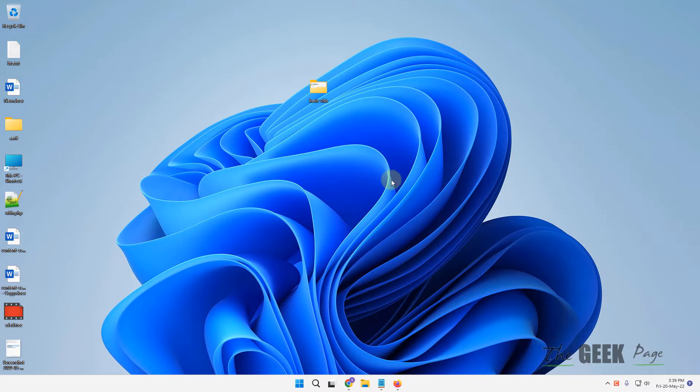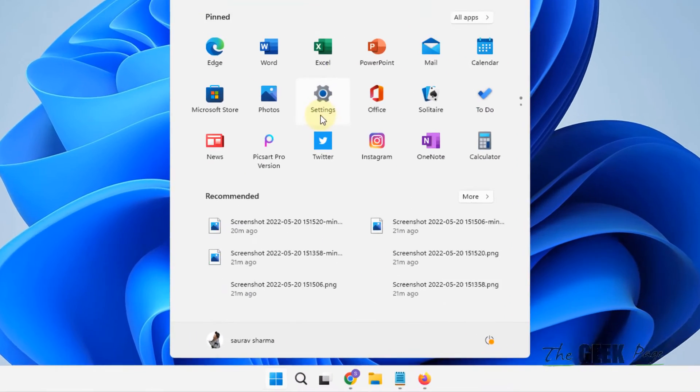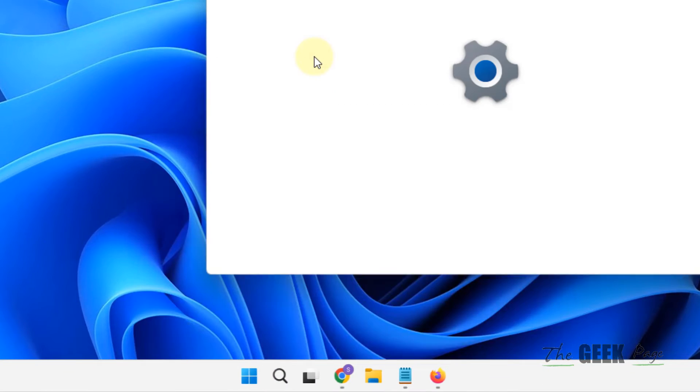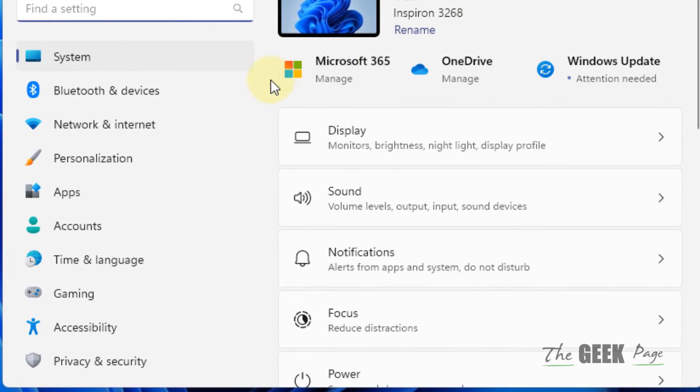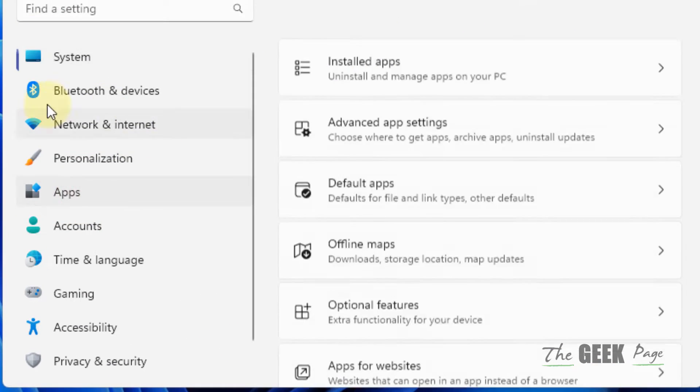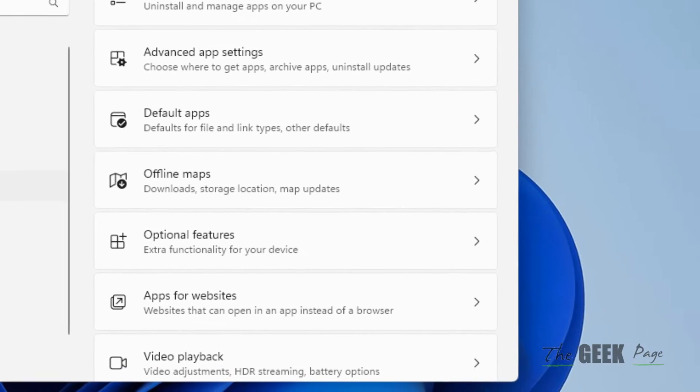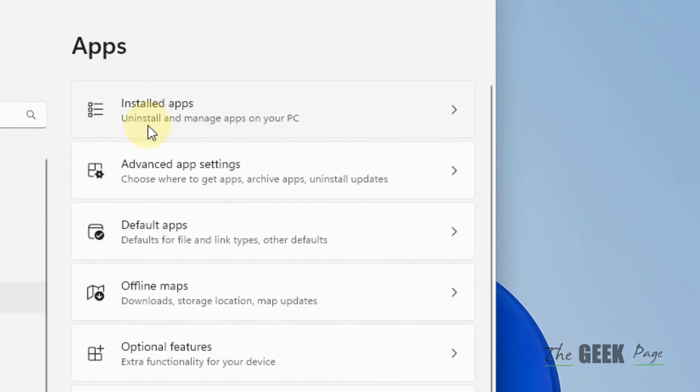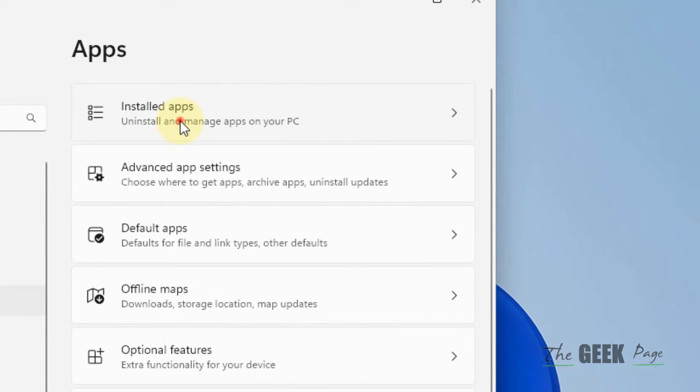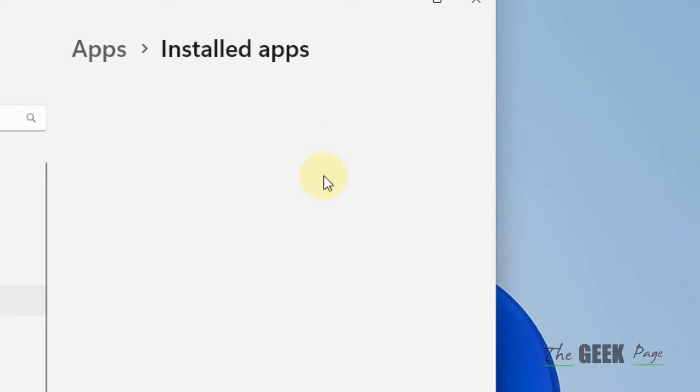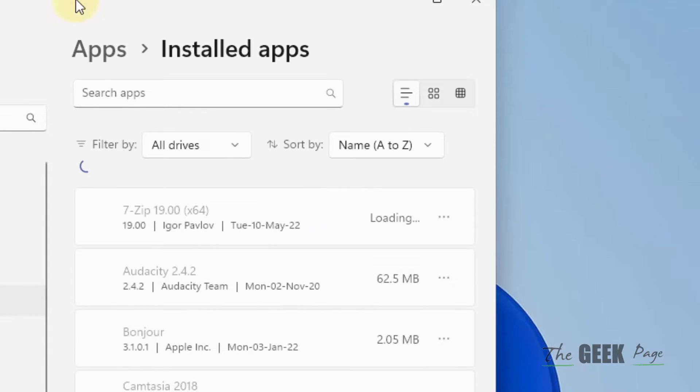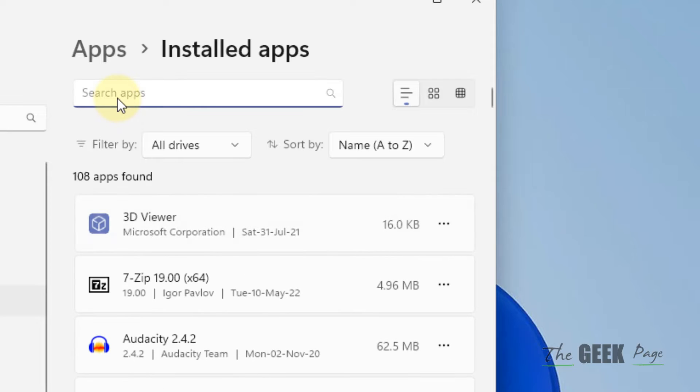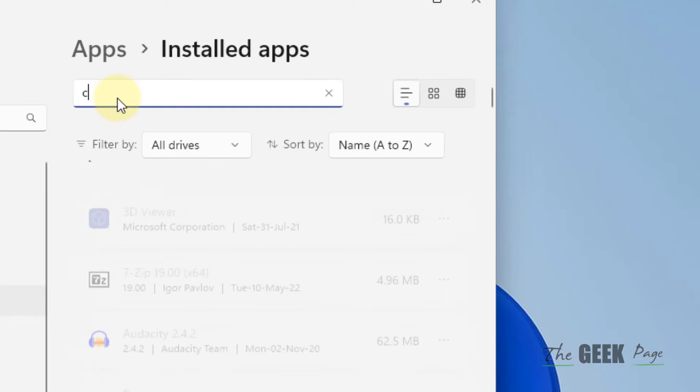If this doesn't fix it, click the start button and then settings. Scroll down the left menu and click on apps. On the right side, click installed apps and then search for calculator.